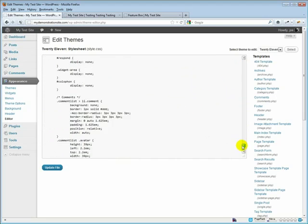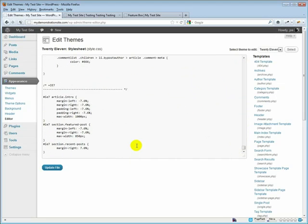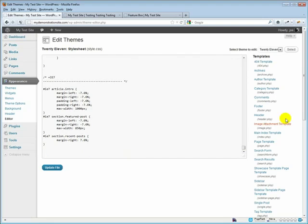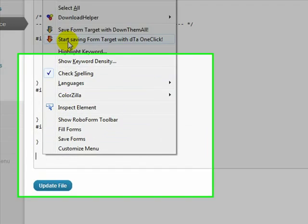You scroll all the way down to the bottom, put our cursor there, hit the return key a couple of times, get us some space in there, and paste this code.